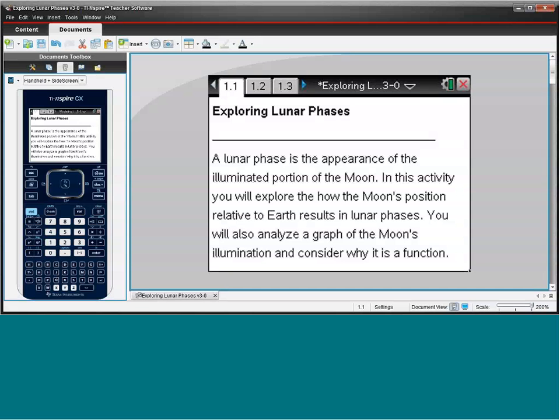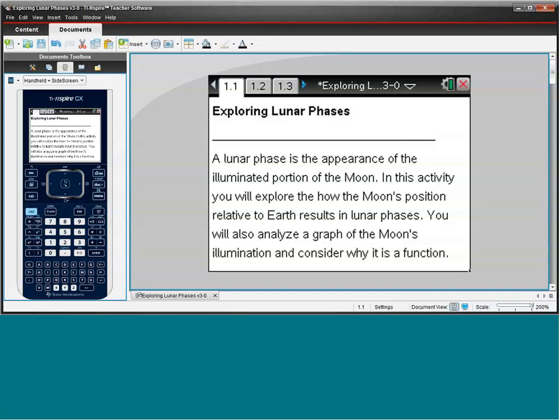Hi, my name is Eric Butterbaugh, and the activity that we'll look at now is called Exploring Lunar Phases. And I love this activity because it really shows the relationship between math and science, and it highlights functions, which are really a key concept in Algebra 1.